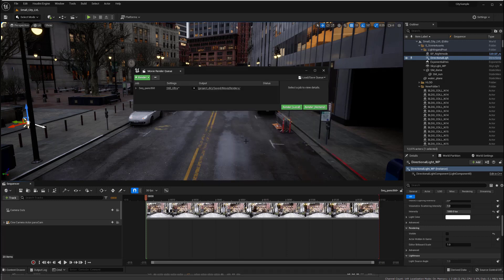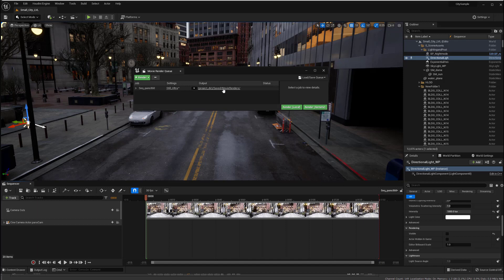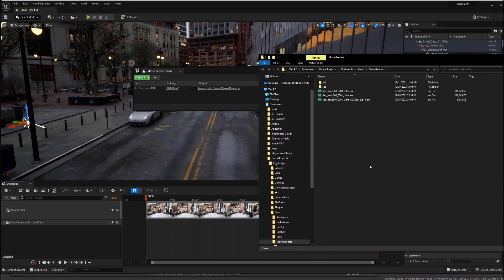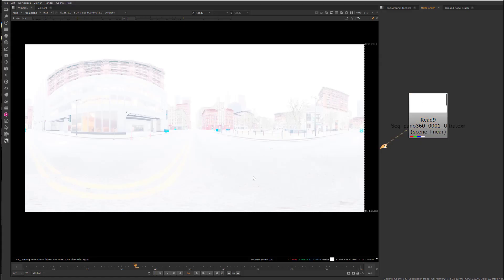And then, that'll render it out. And when it's done rendering, we can just click on this little output thing. It'll pop us into the directory where it's rendered it out. And I'll just take this and drag this into Nuke.